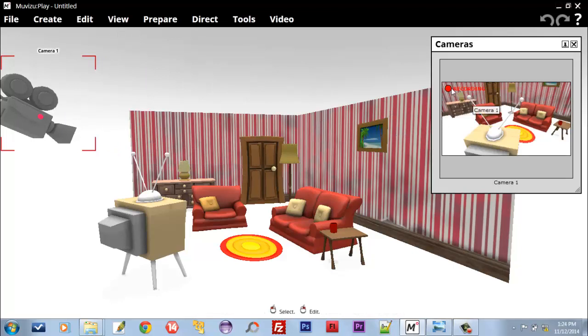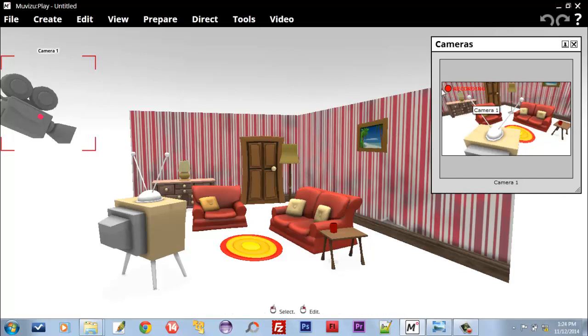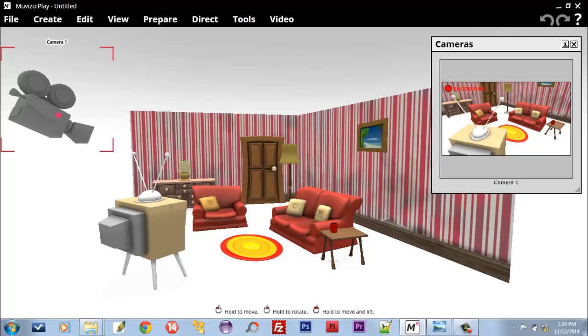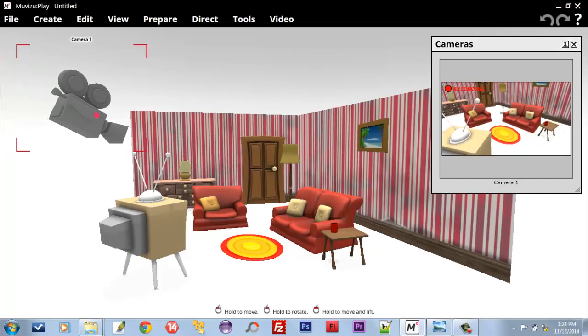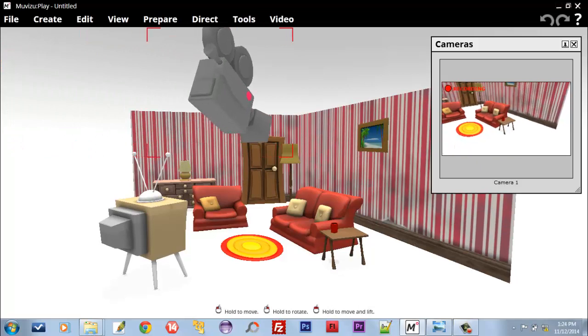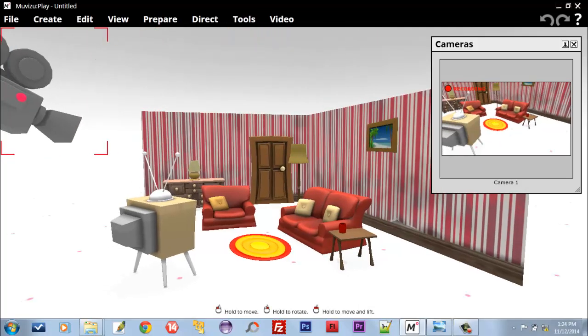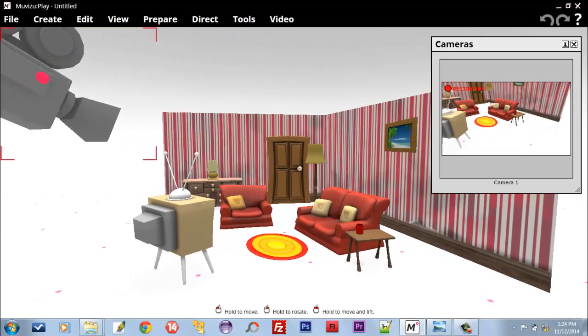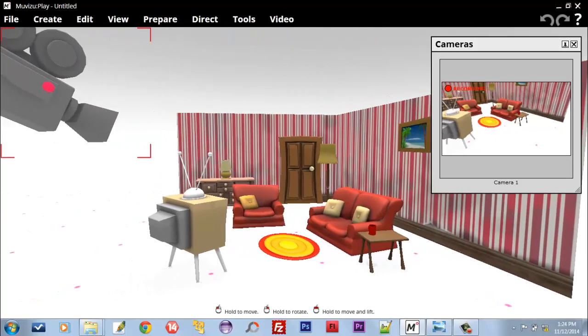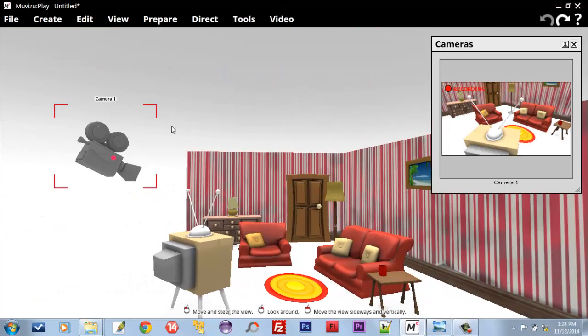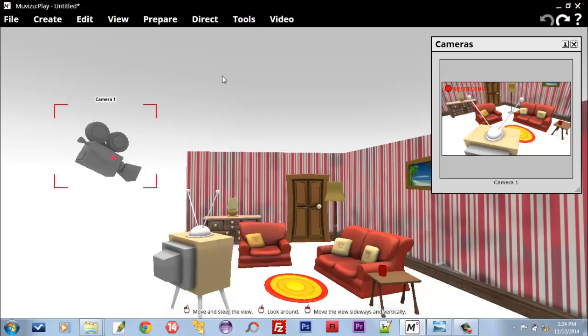When we move this, it will change the recording area. Now let's keep it in the place where it was in the first, and now let's direct the recording with this single camera.